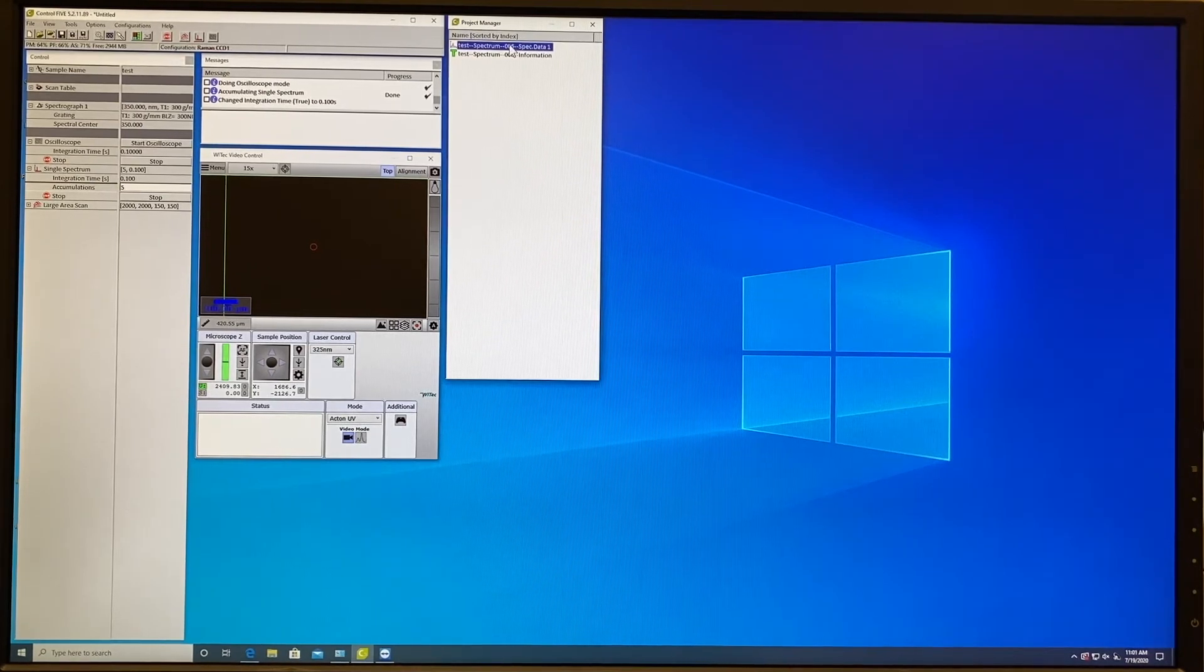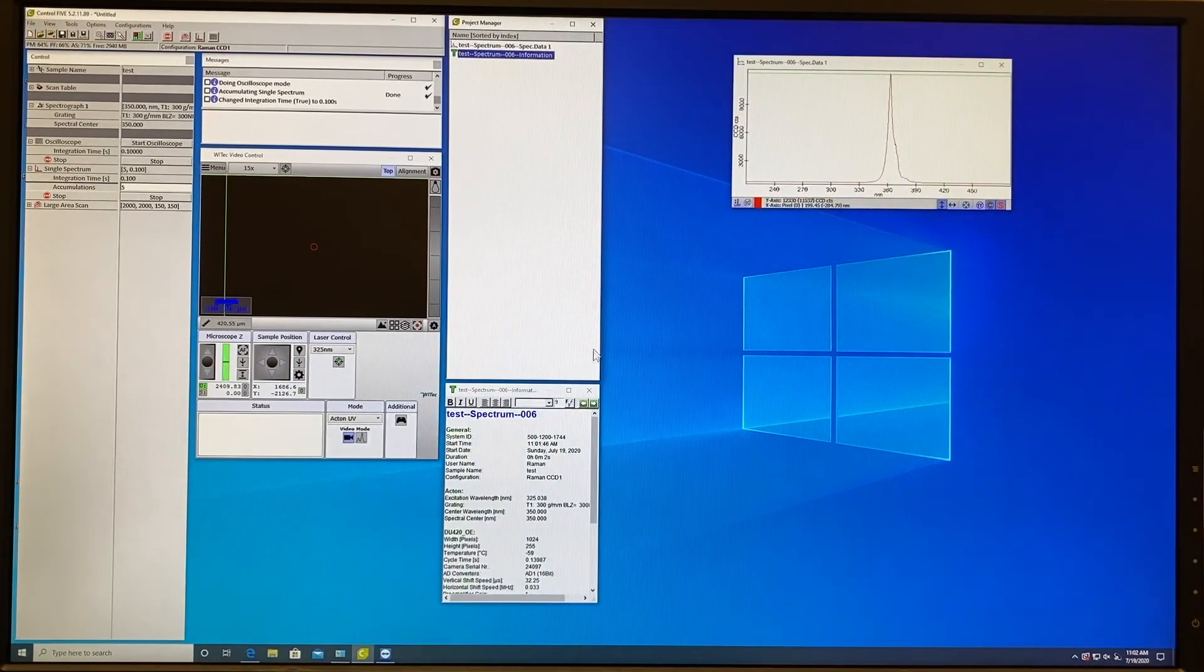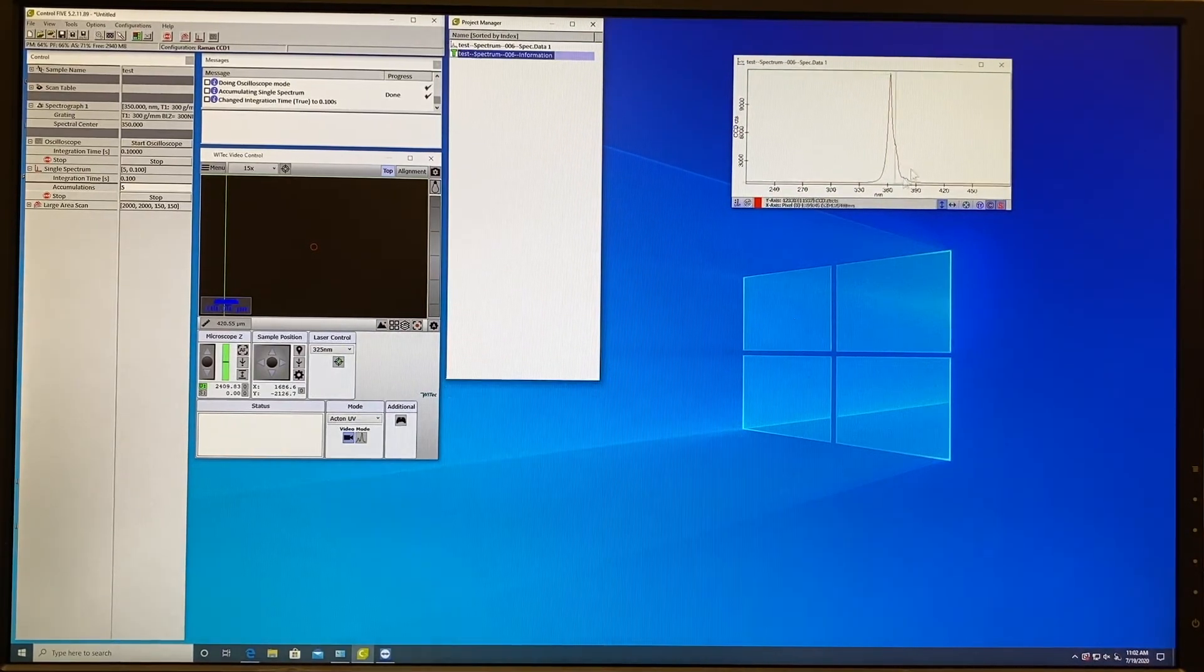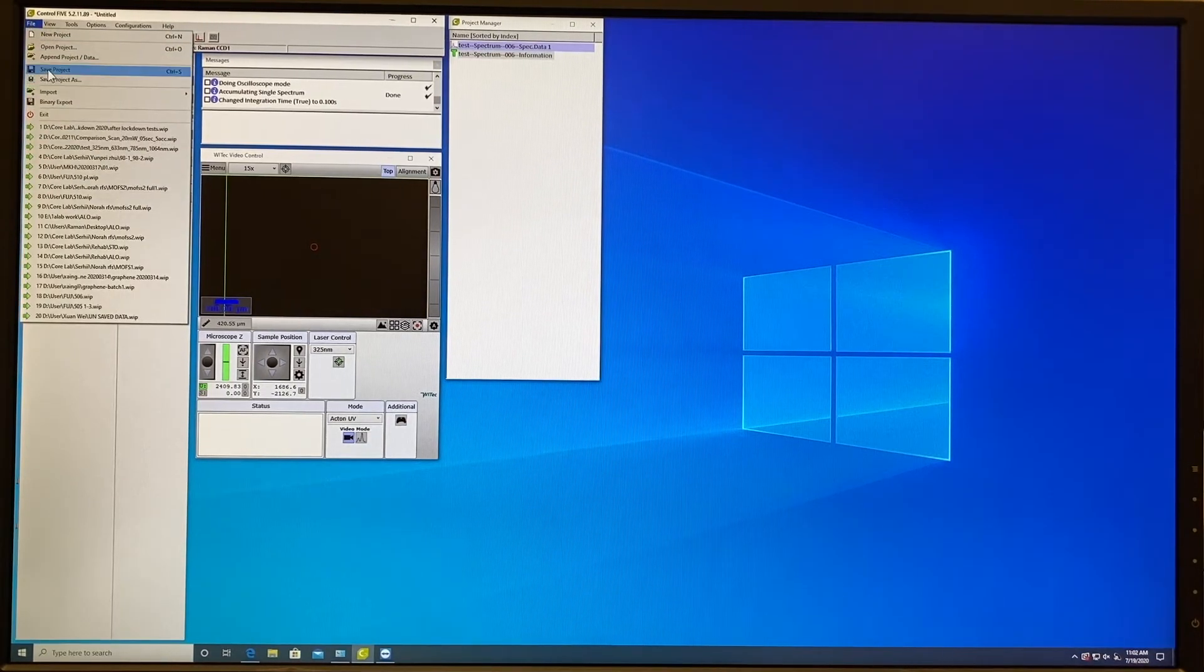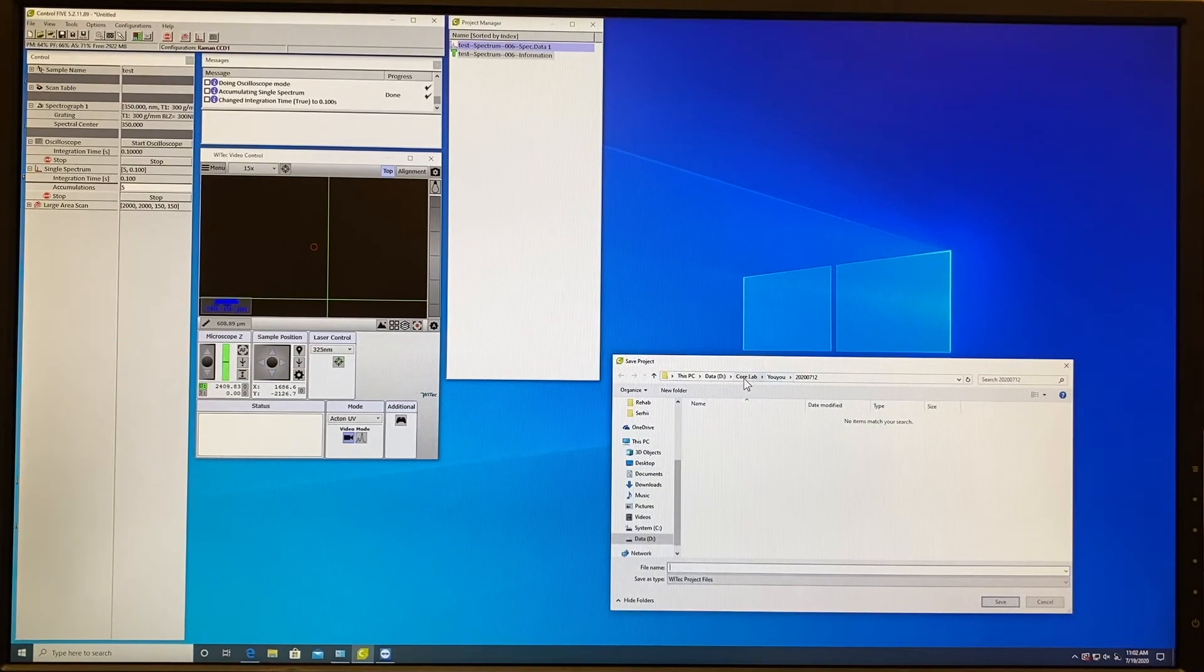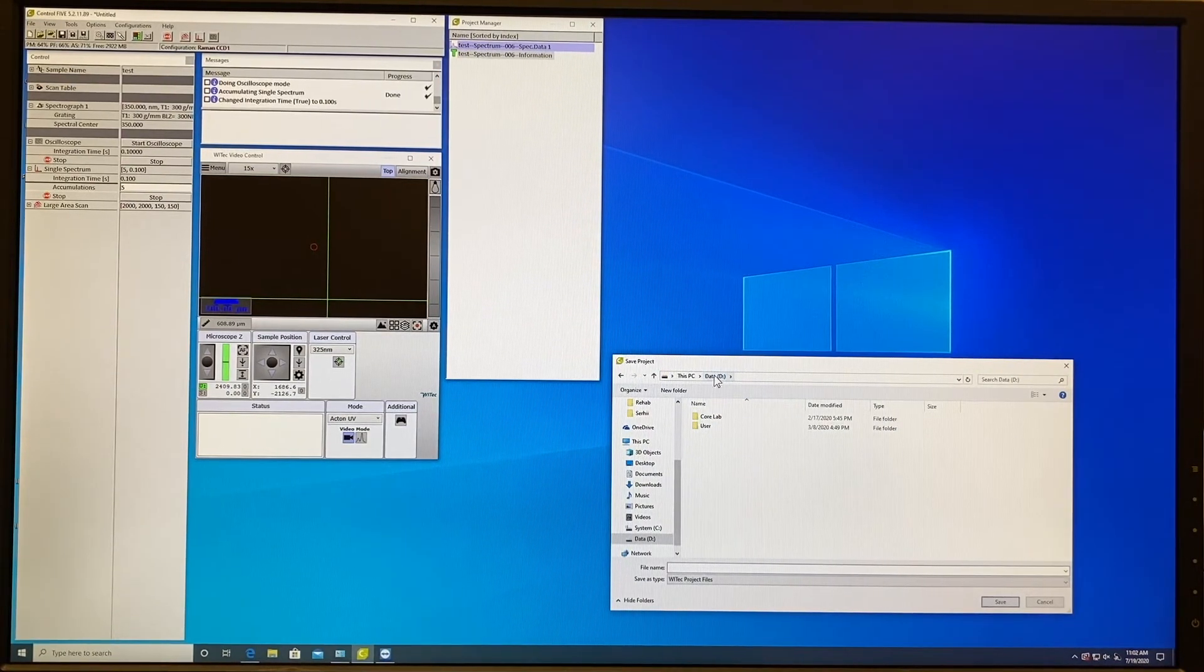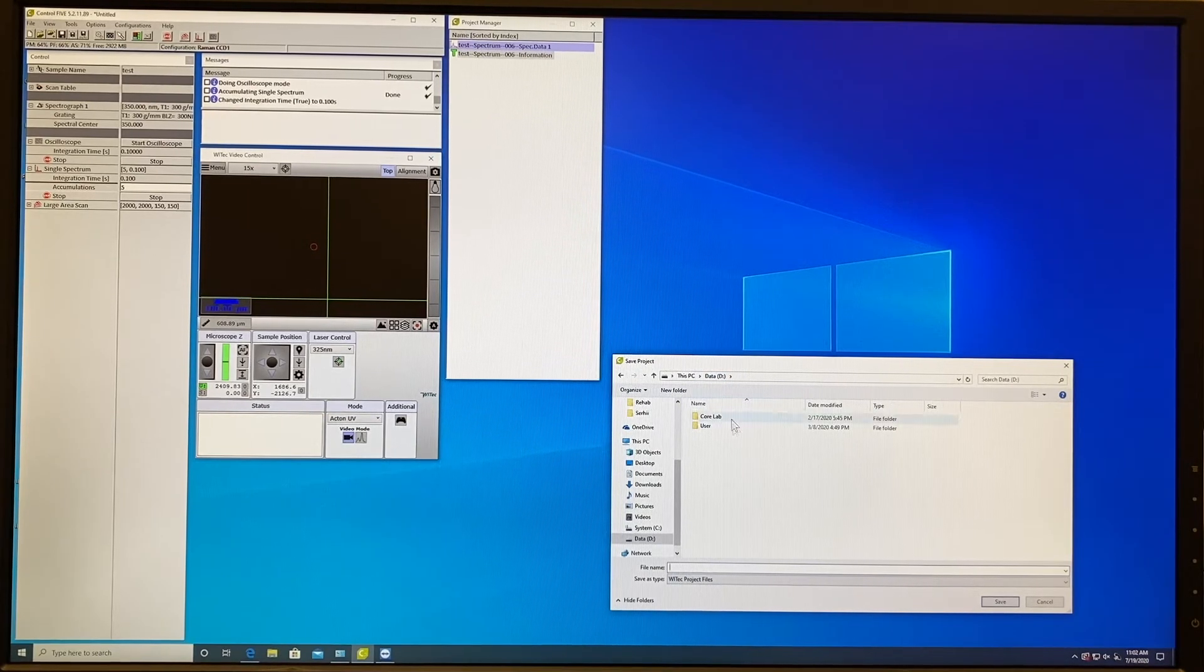Once the spectrum is accumulated it will appear in Project Manager. You can review your data as well as the information file. To save the project you go to file, save project as, and you go to your folder in the data disk.